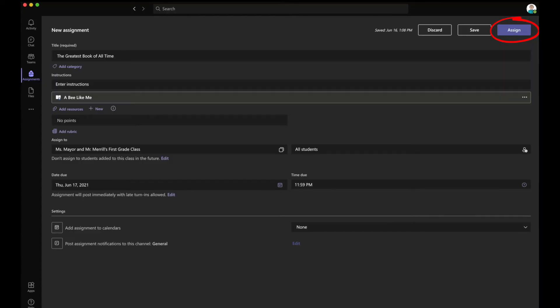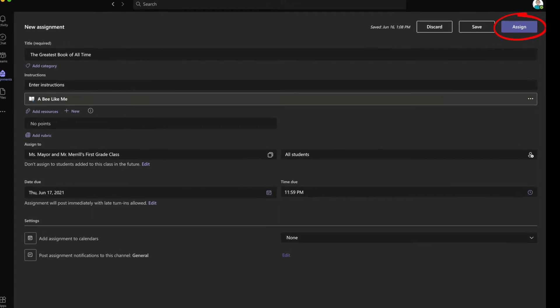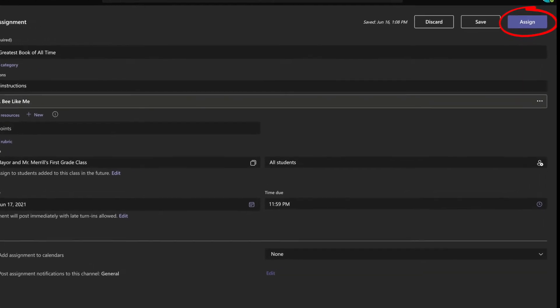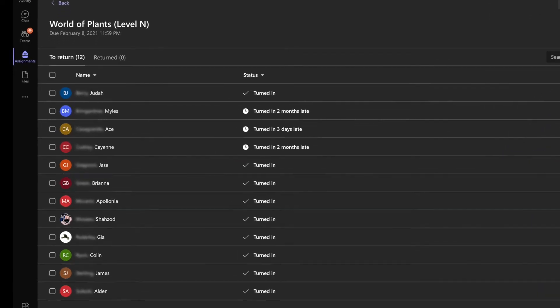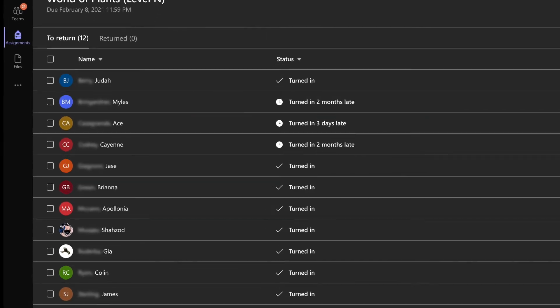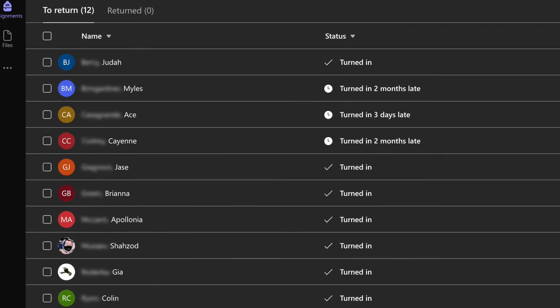Finally, click the purple Assign button in the top right corner and your activity has been launched. Within Teams, the educator can view which students have completed the assignment and which have yet to turn it in.